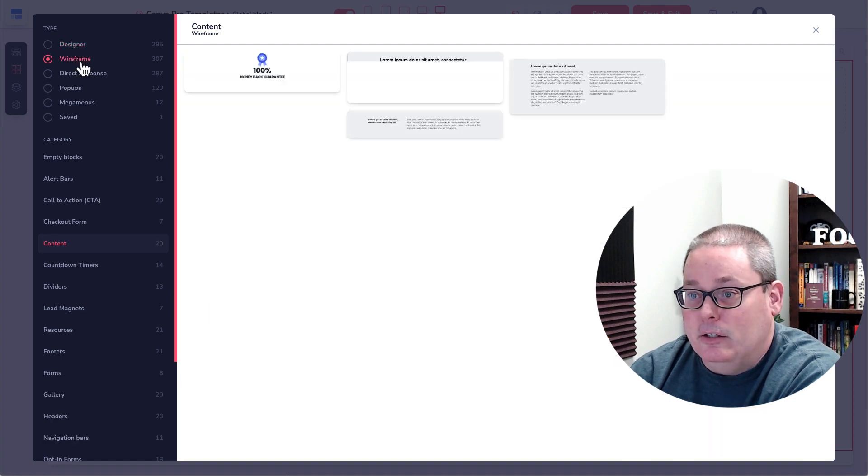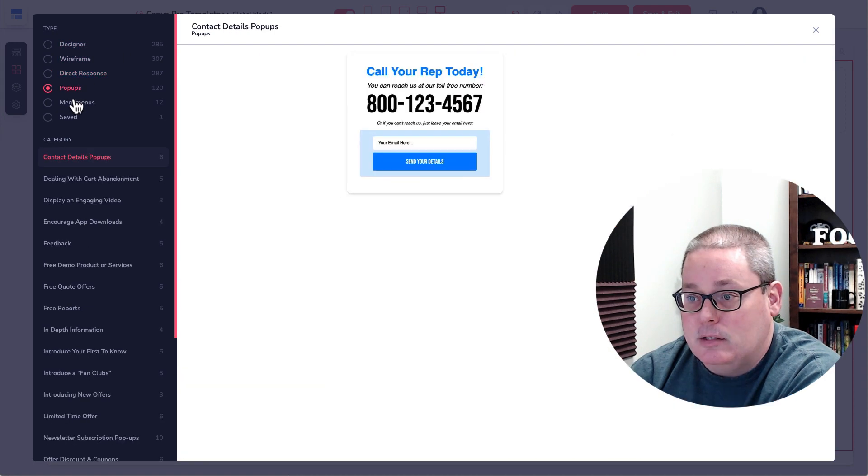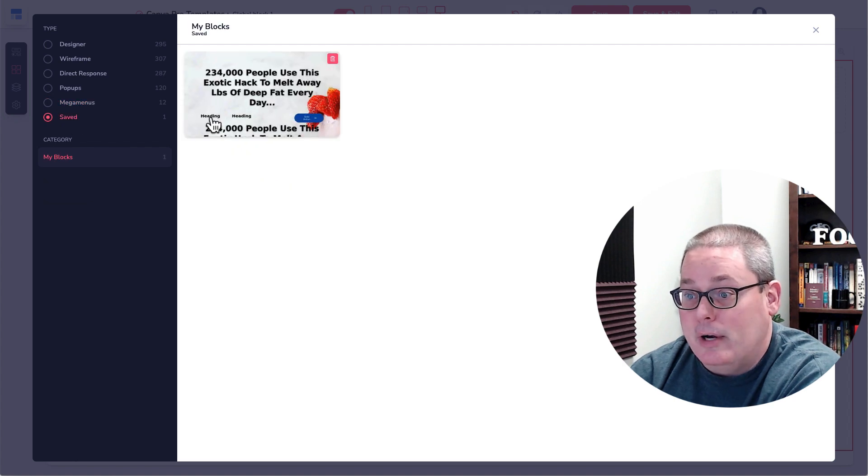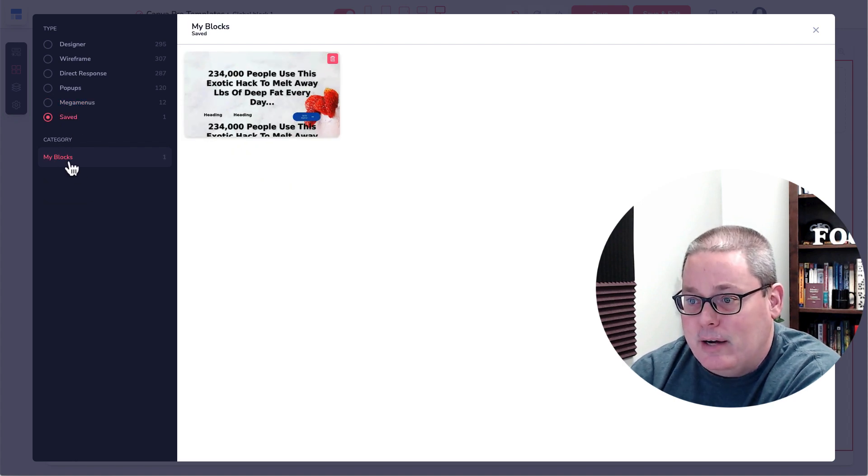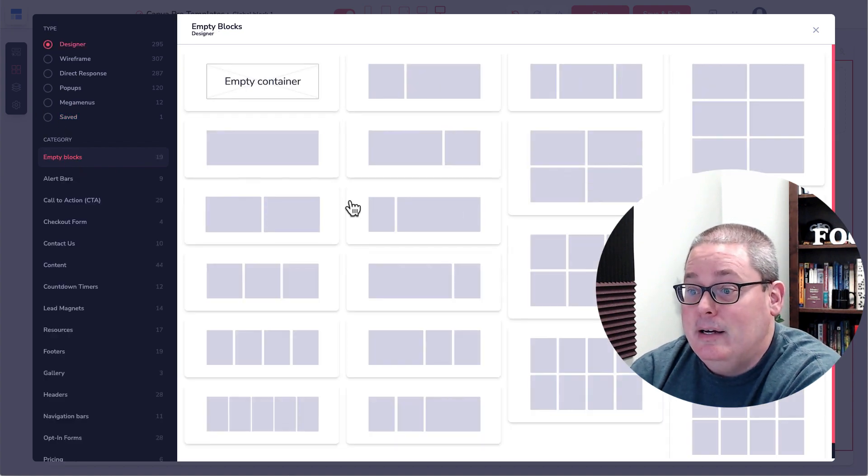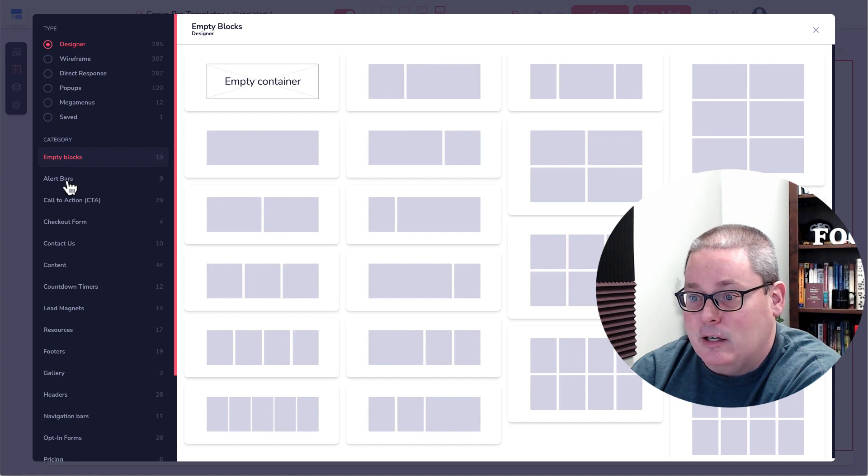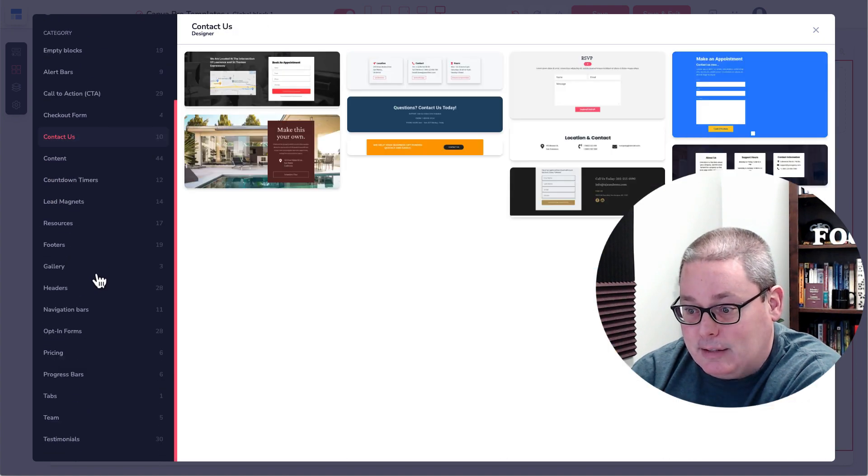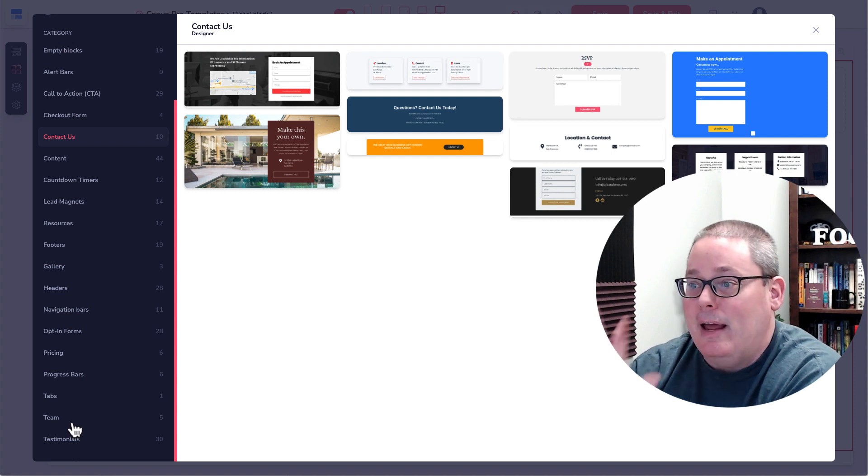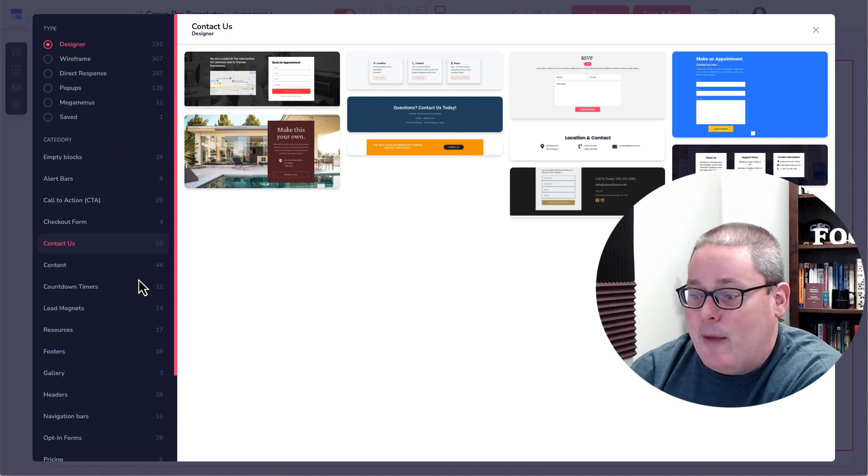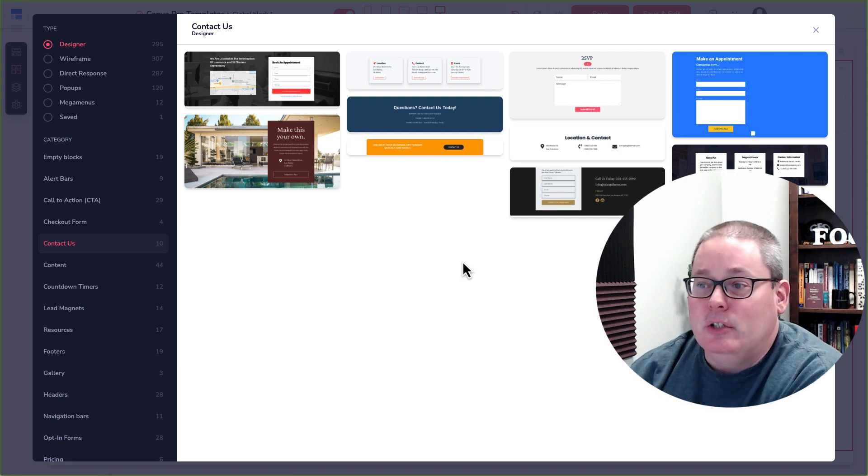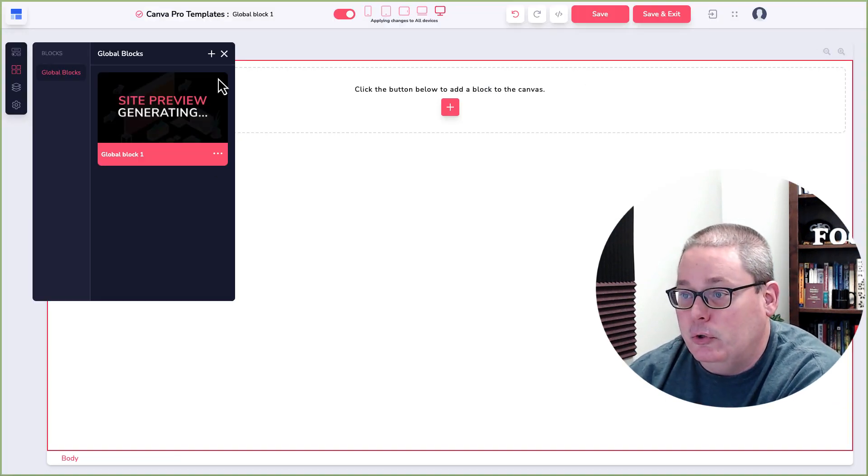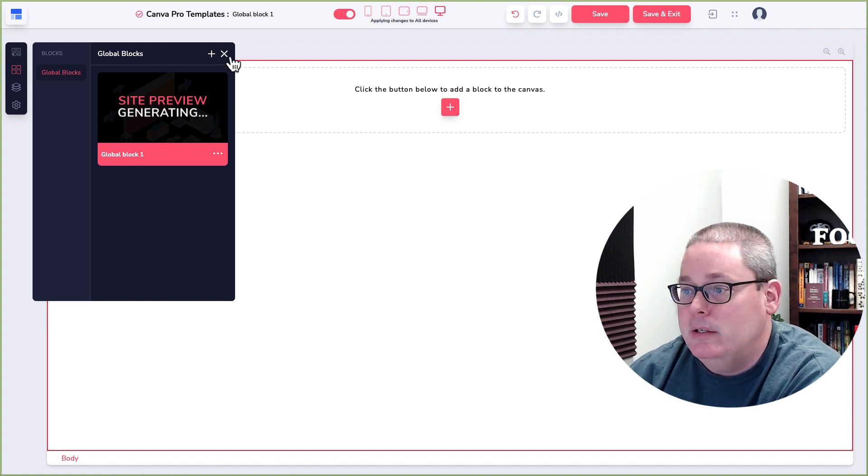You have the designer, the wireframe, the direct response, the pop-ups, the mega menus, and then ones that you create and save yourself. You also have blocks that you create down here or maybe those are the saved blocks, but the idea here is these are done for you. So inside of the designer blocks, you have alert bars, call to action, checkout forms, contact us. You can see all these different elements or these different blocks that have been created. So really all you're doing is looking at the elements that have been created for you inside of Groove Funnel or GroovePages.